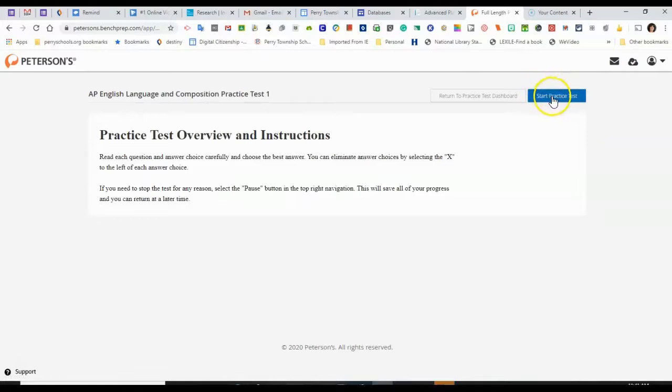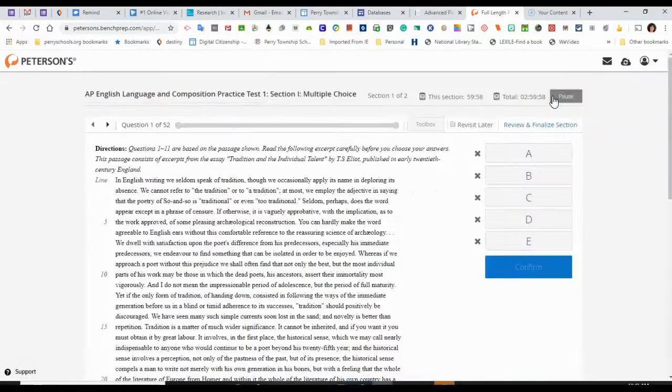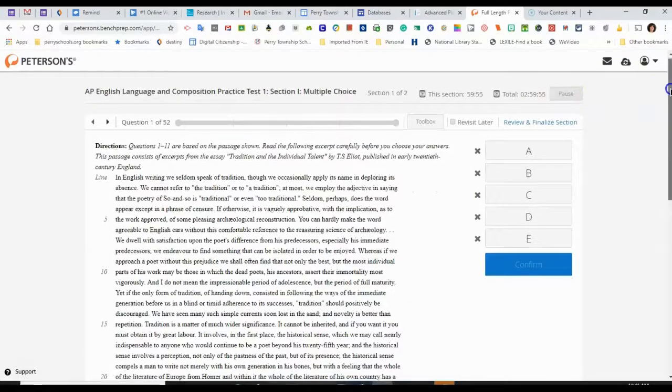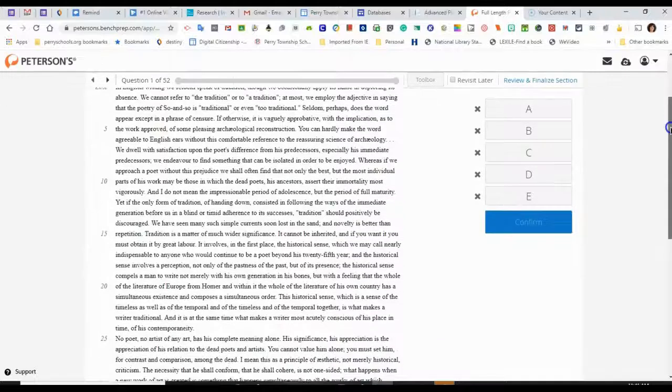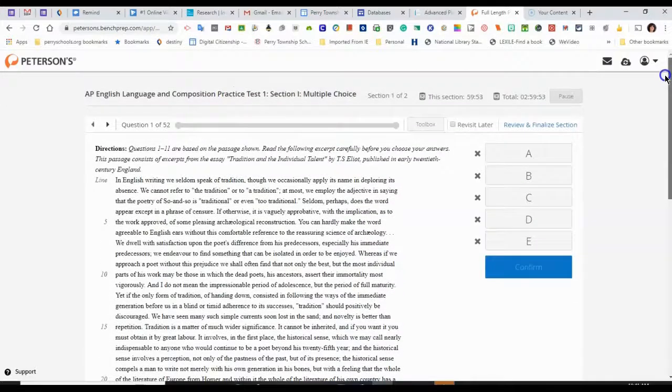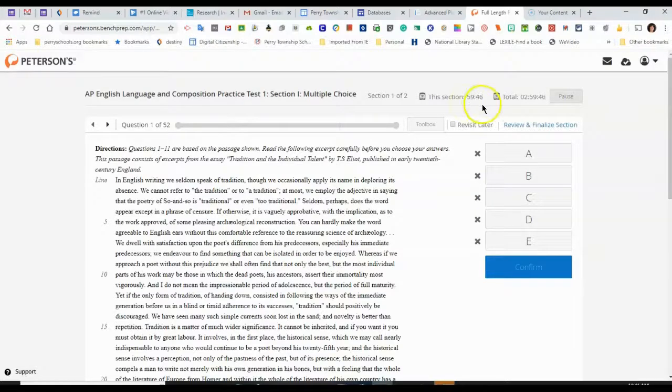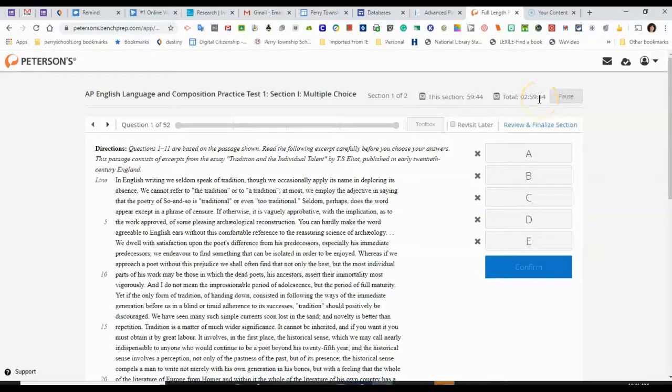It gives me instructions, and now I can start the test. You can see what it looks like here. The total time for this section, the time needed and elapsed is shown at the top, as well as the time for the total test.